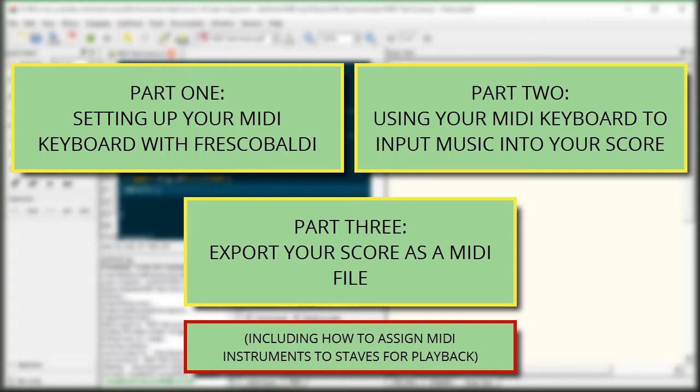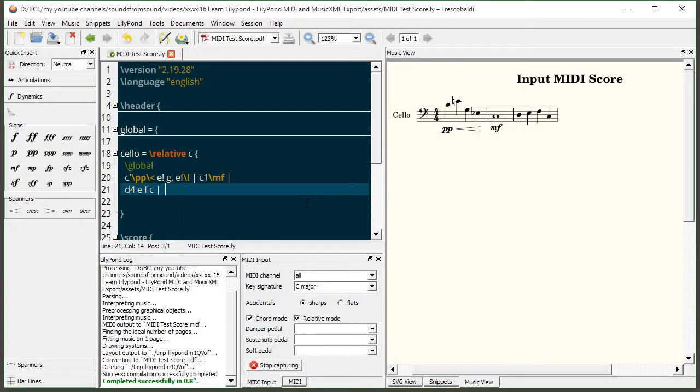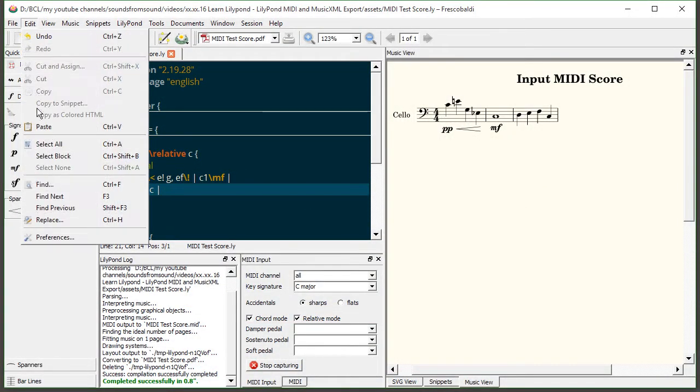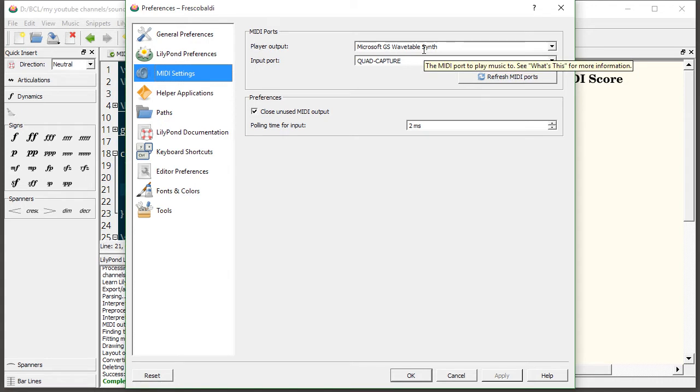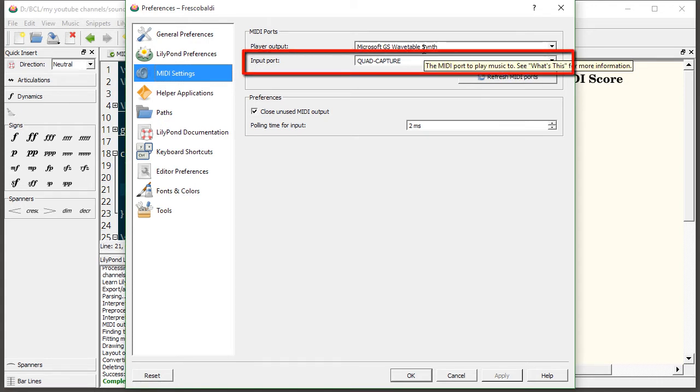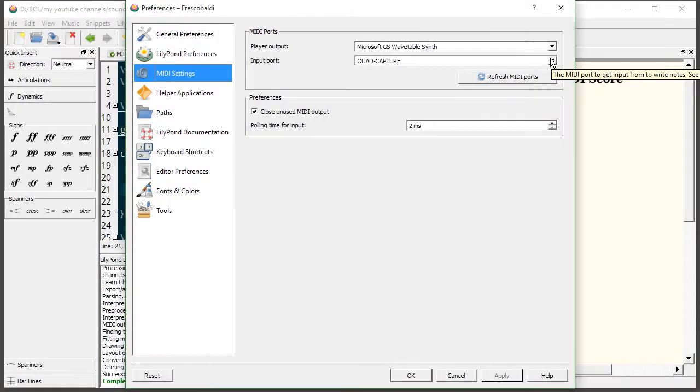Let's begin by setting up Frescabaldi to see our MIDI devices both for input and output. In order to do that all we have to do is come up here to edit preferences. Under MIDI settings you'll see an option for output and input. Now input is very important. That is the device you'll be using to send MIDI data to Frescabaldi. So whatever keyboard you're using to play the notes into your score, you want this to be configured under the input port.